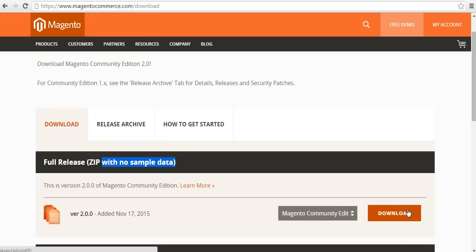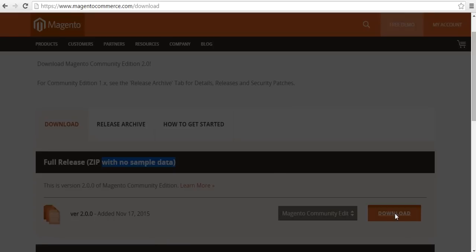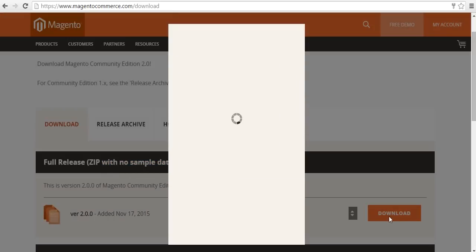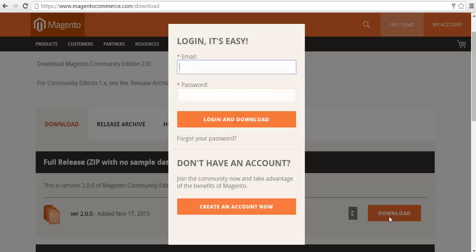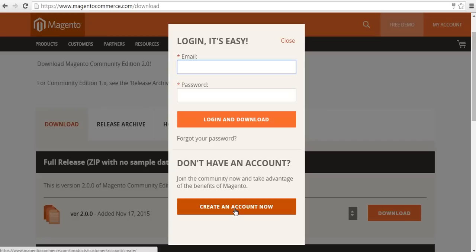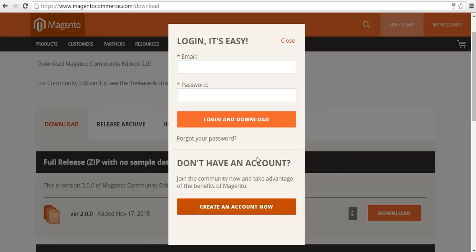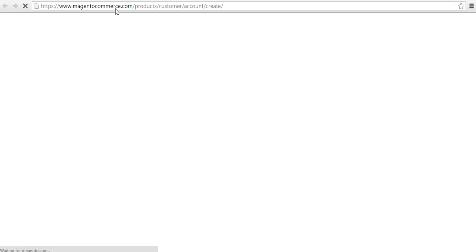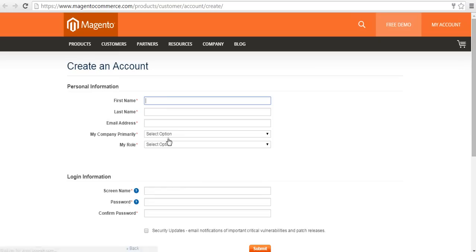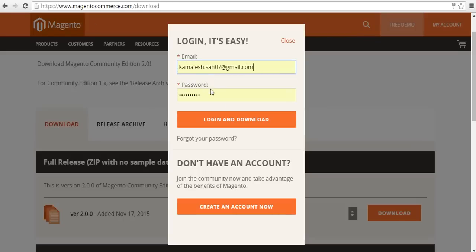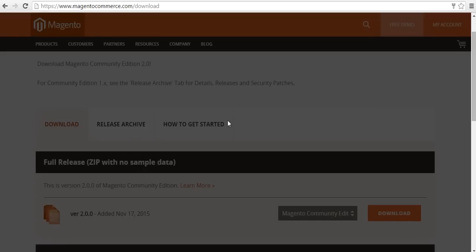When I click on download, it is going to ask me to login with Magento username and password. If you have not created your account then click on create an account and fill up all the information that is required. After creating an account, login with that username and password and click on login and download.